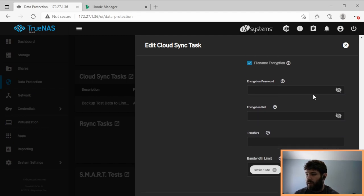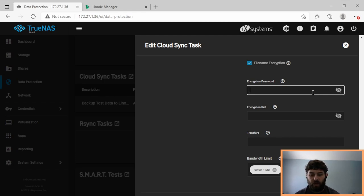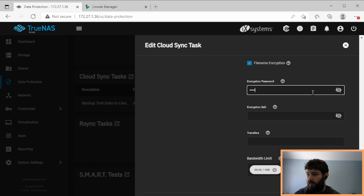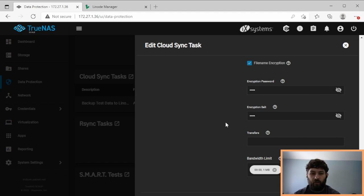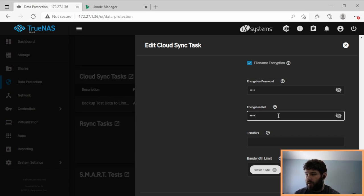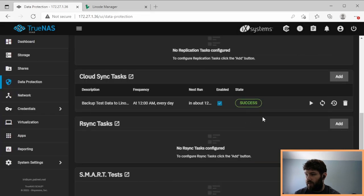And so now we need to give it a password and a salt. And this is something that you should store safely, so you can restore your data later. I'm just going to use the word test now. Because this is not my real backup. So you type the password, you type the salt, and we have the same options as before. Now we save it.